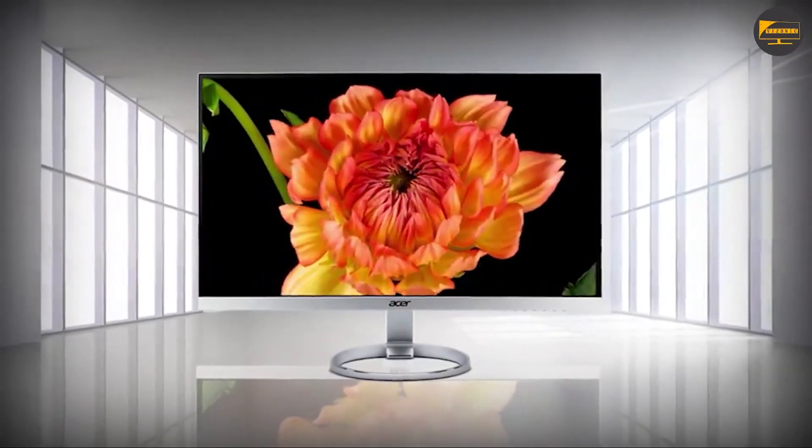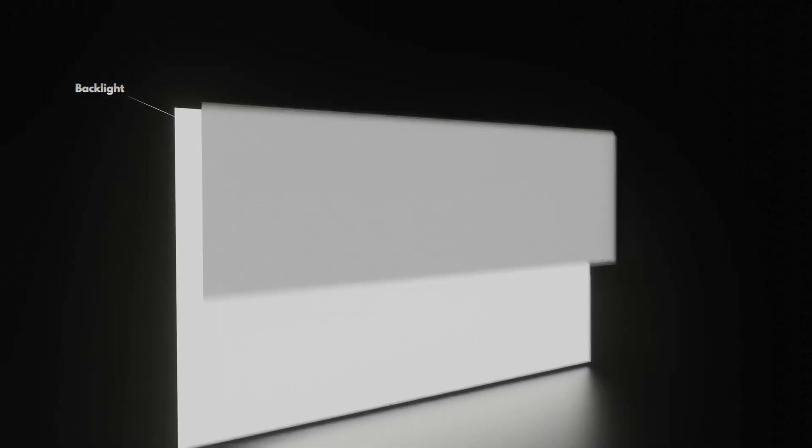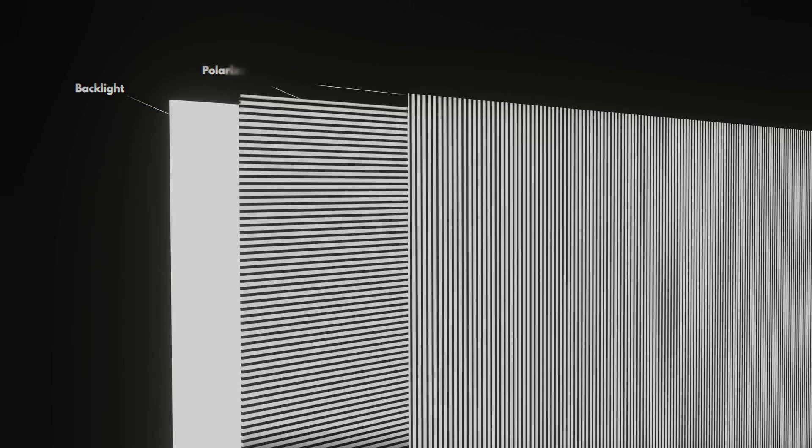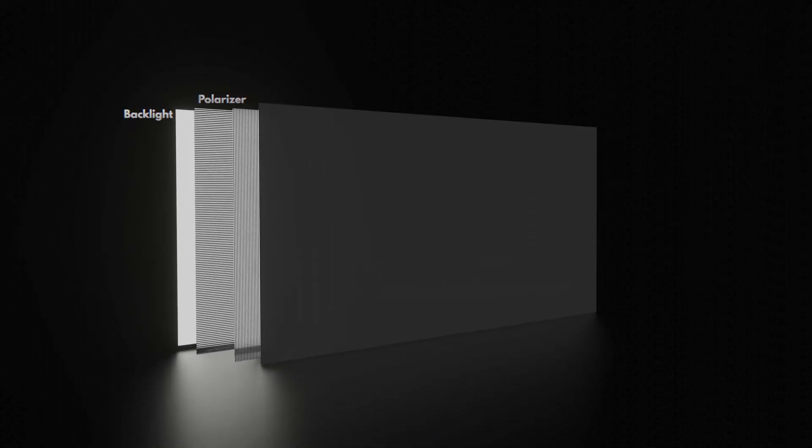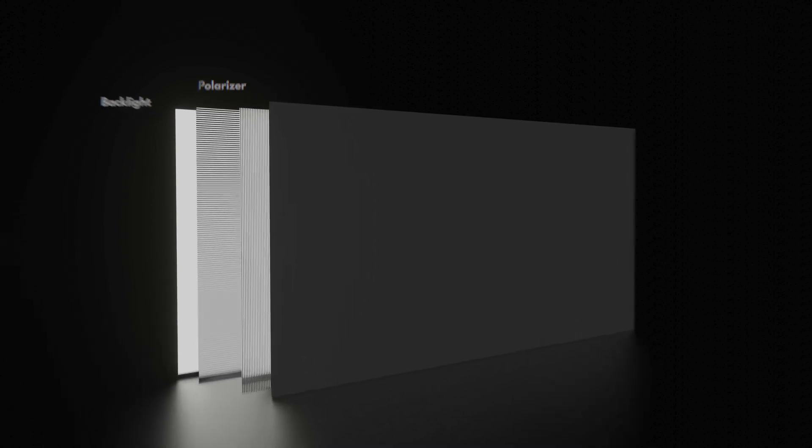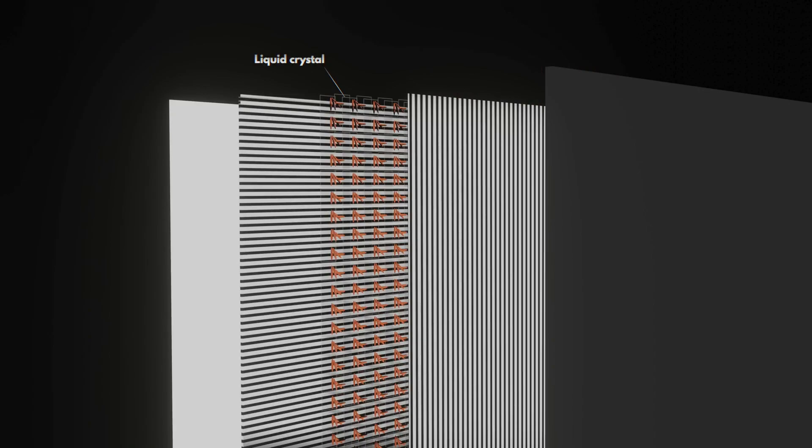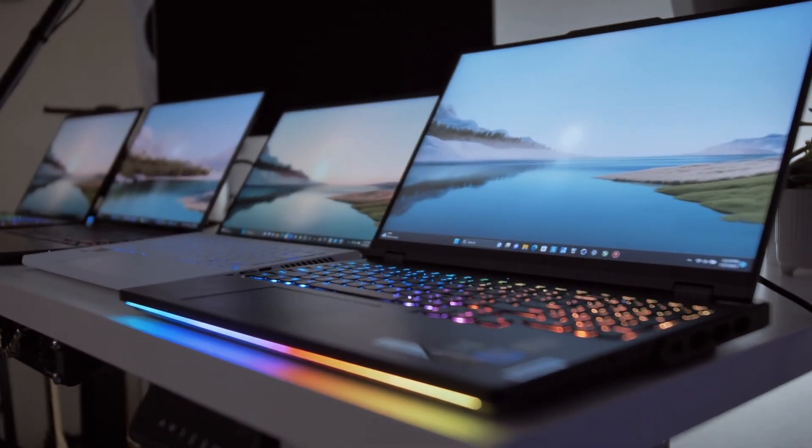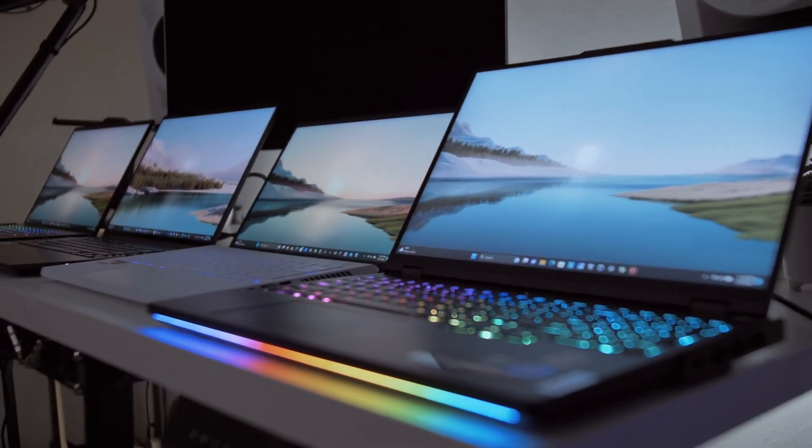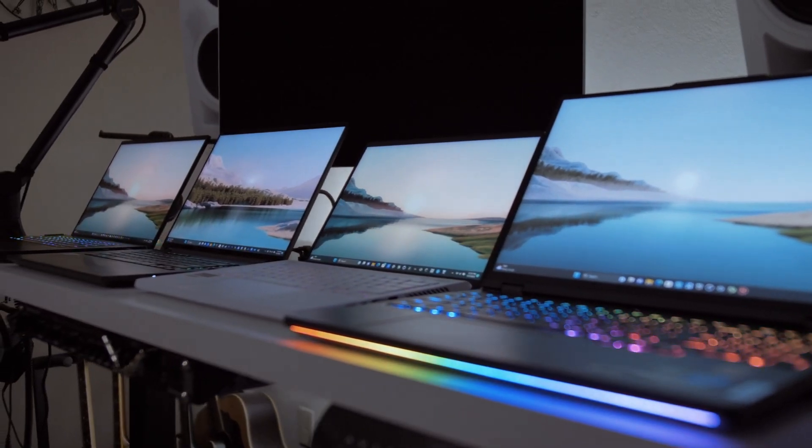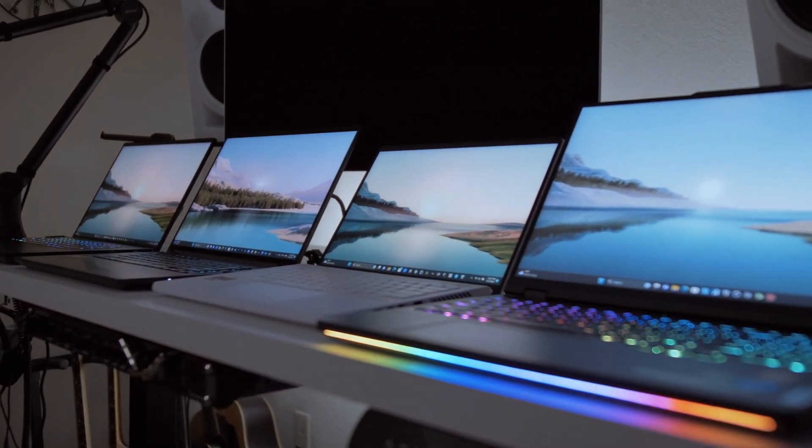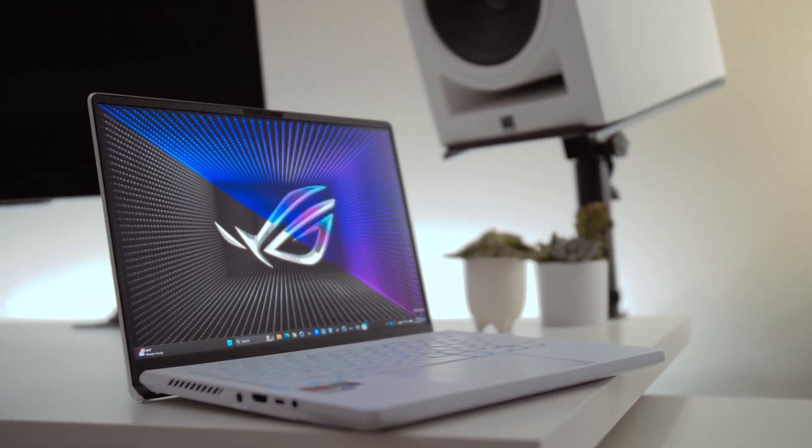In-panel switching or IPS panels are a type of LCD display that uses a liquid crystal solution sandwiched between two glass layers. The crystals align to allow light to pass through them in a controlled way, providing better color reproduction and wider viewing angles compared to traditional TN panels. An example is the Asus ROG Zephyrus G14 known for its accurate colors and great viewing angles, making it ideal for both gaming and creative work.